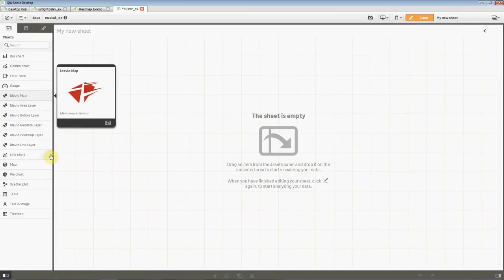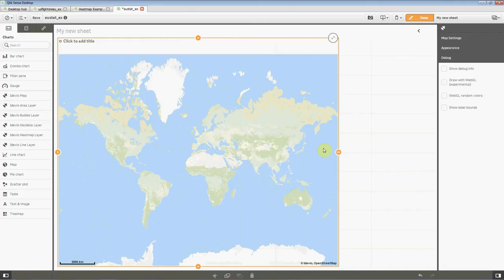To start building a map, just drag it into the sheet and you immediately get this map presentation that you can zoom and pan.